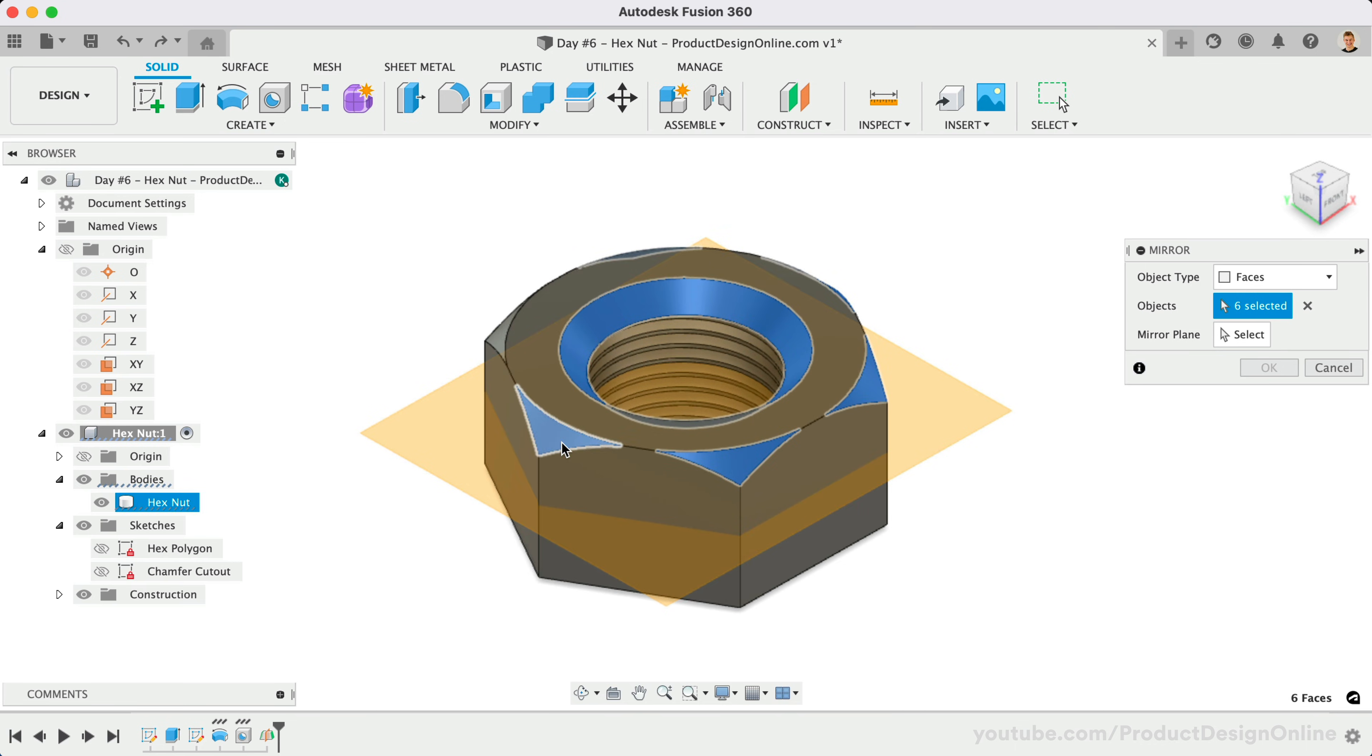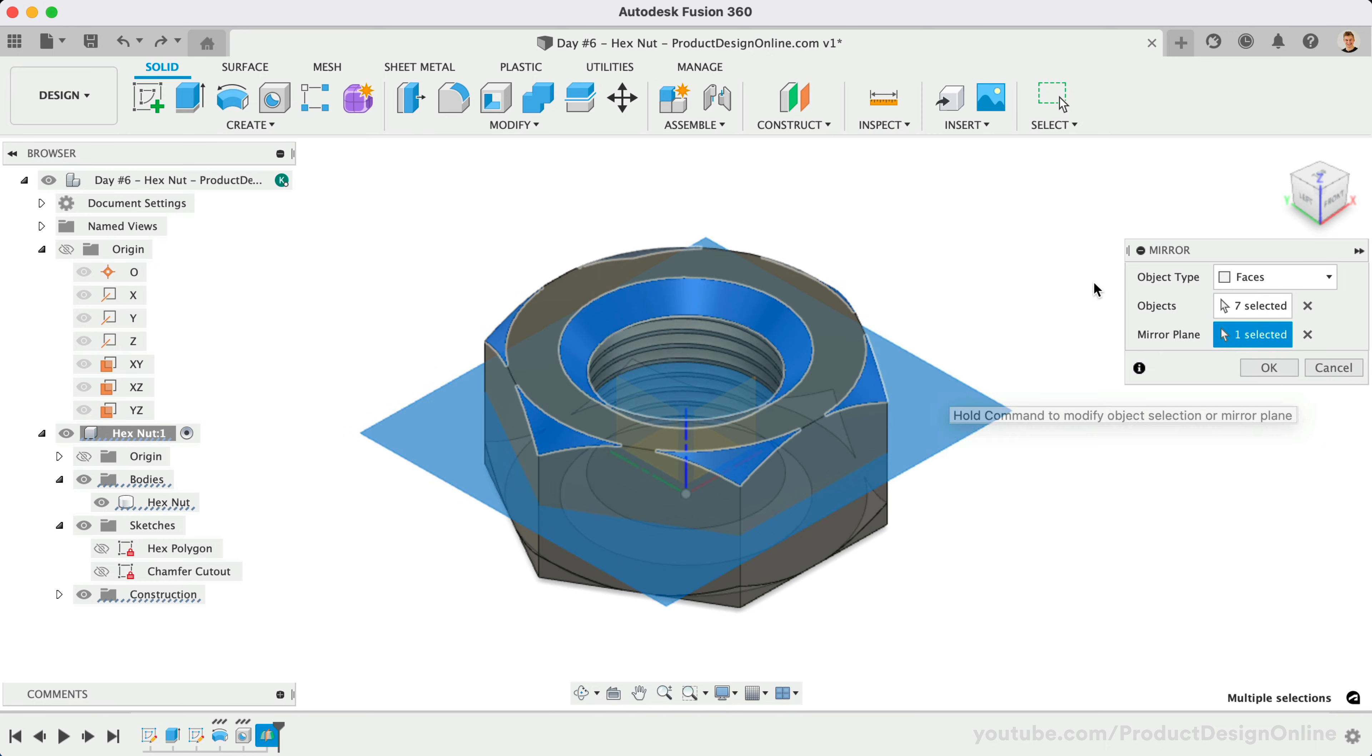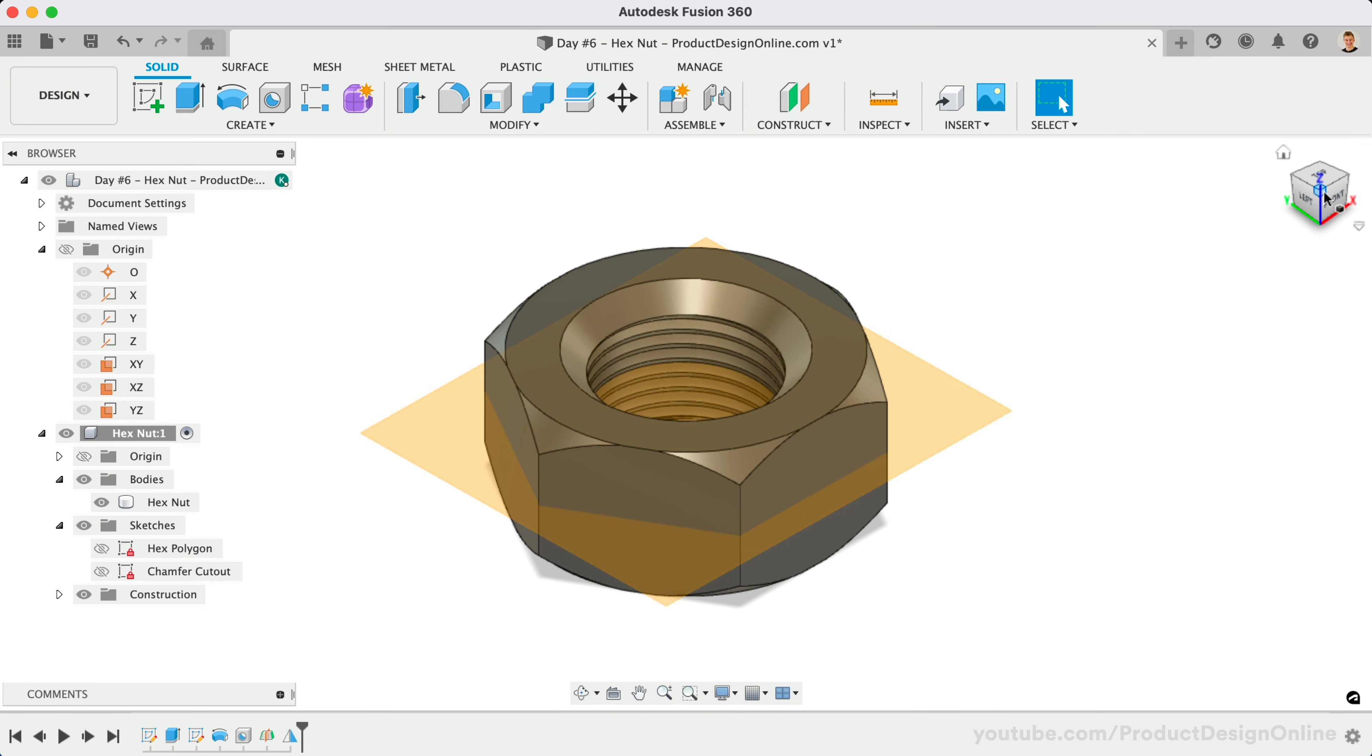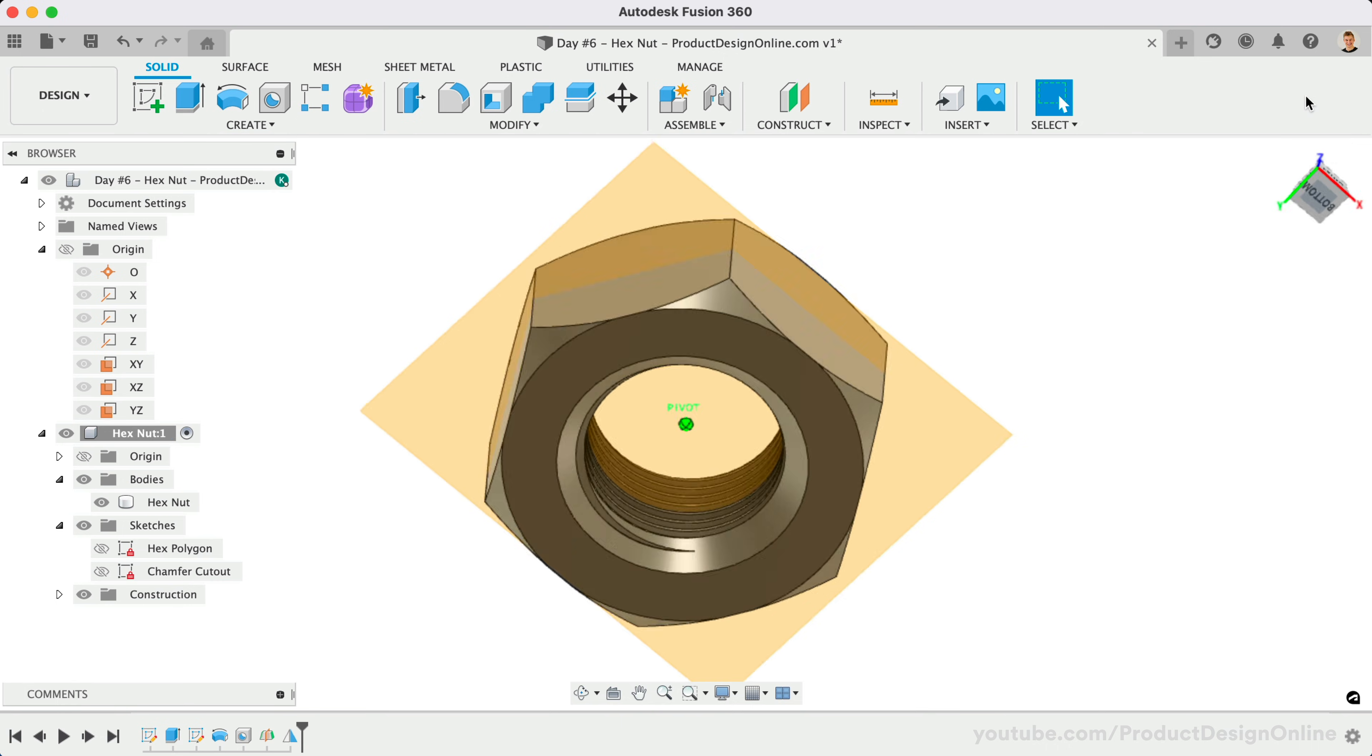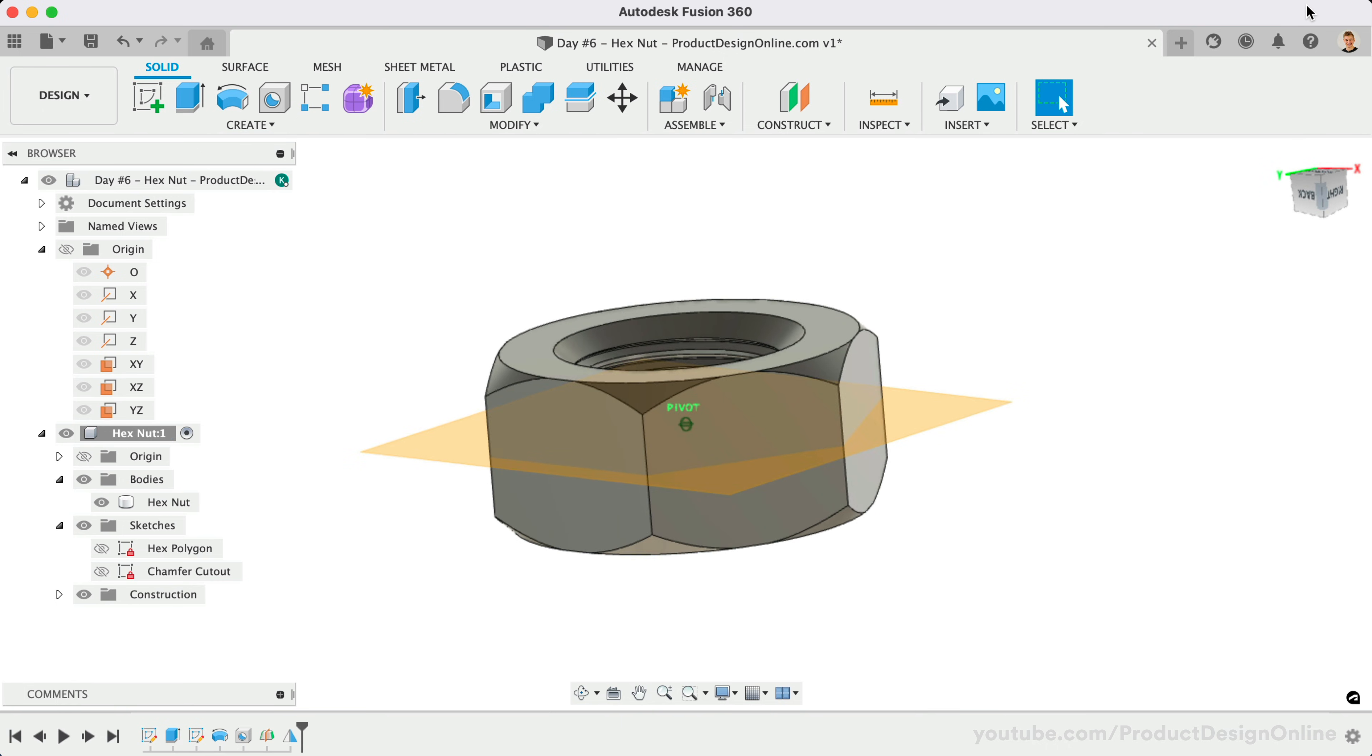Once the faces are selected, we can change the mirror plane selector, followed by selecting the mid-plane. Notice the faces are now mirrored to the other side, completing the hex nut.